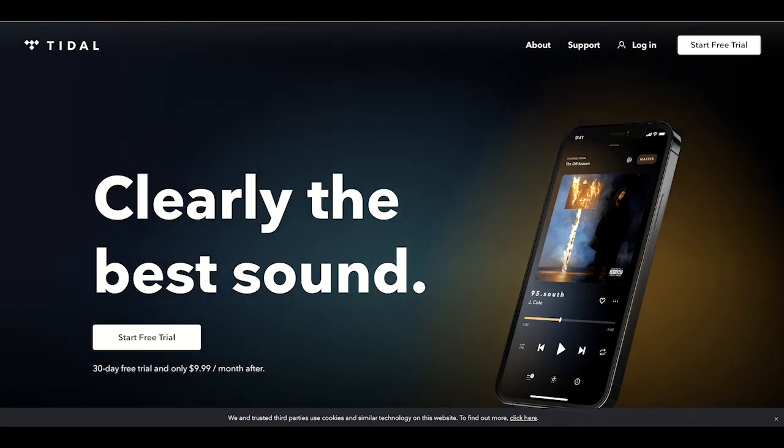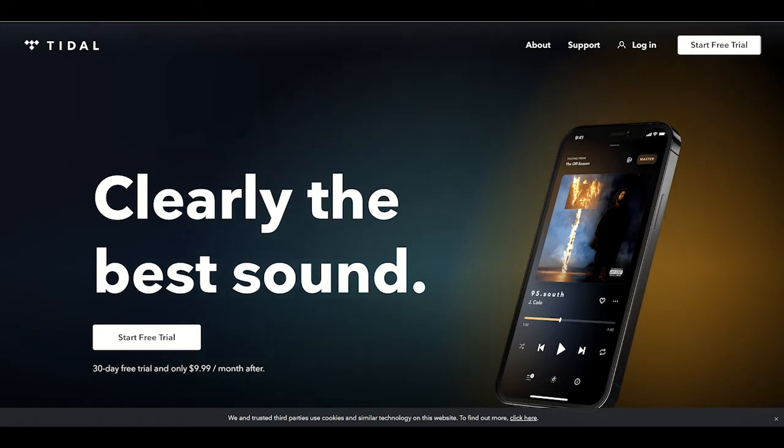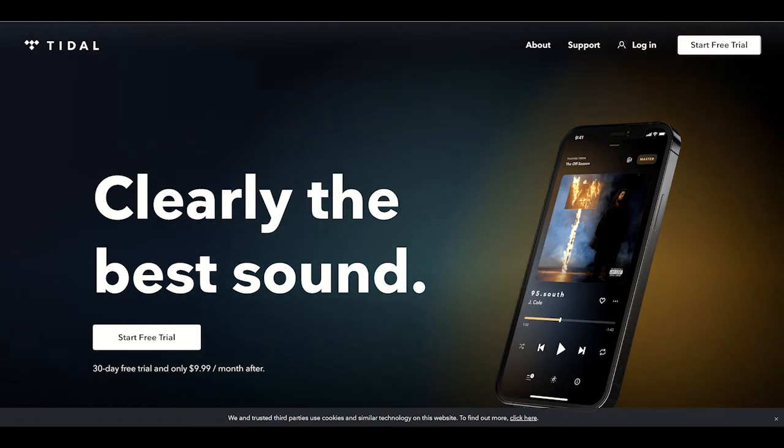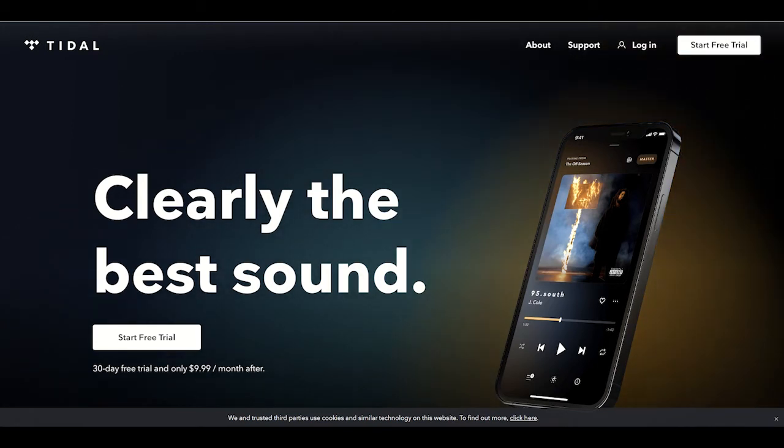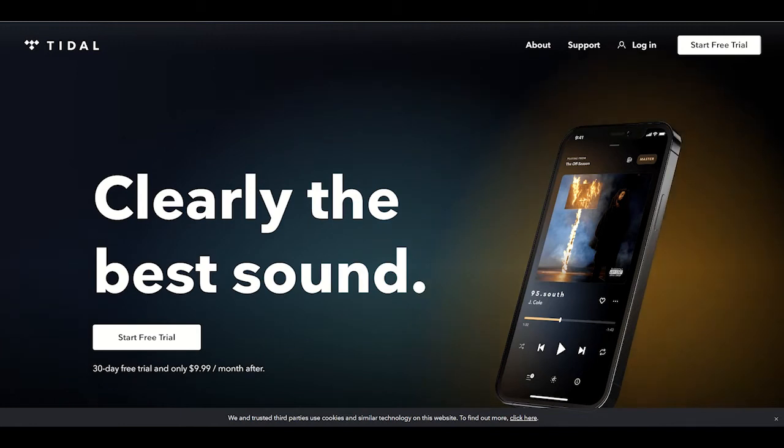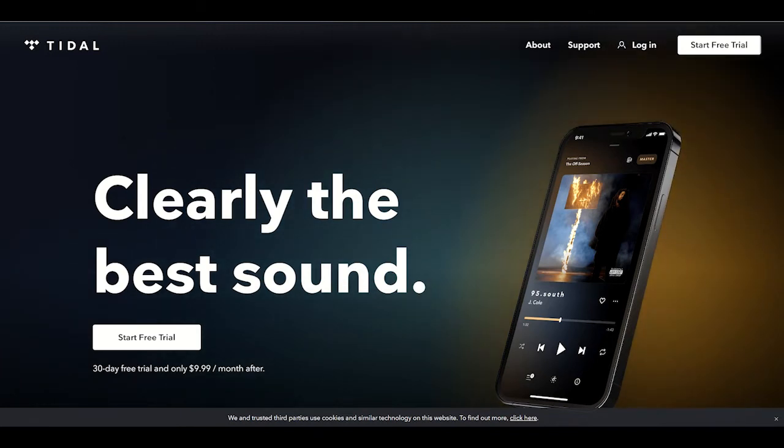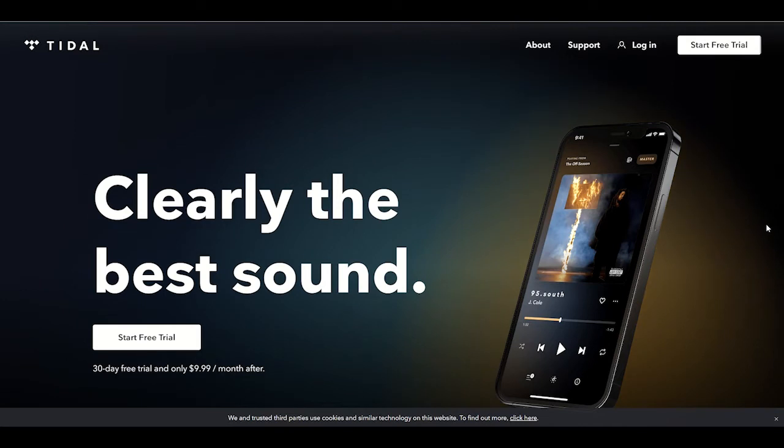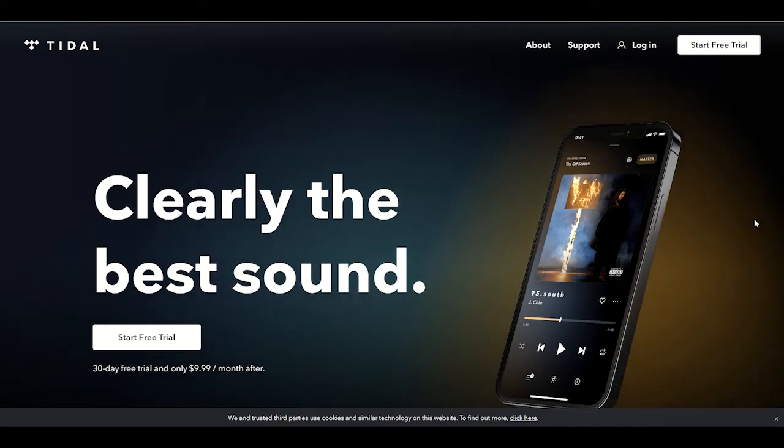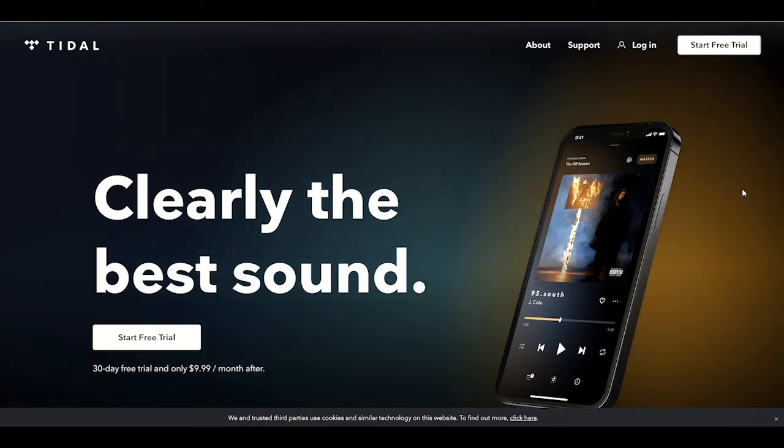So Tidal is a streaming service, just like Pandora or Spotify, specifically for music. One of the things that is different about them, there's no free option as of right now. It's all paid subscriptions, and they are known for their quality of music, the quality of the streaming that they allow on their service.